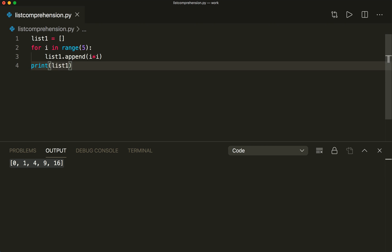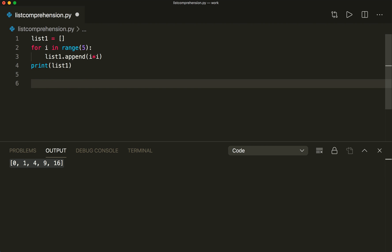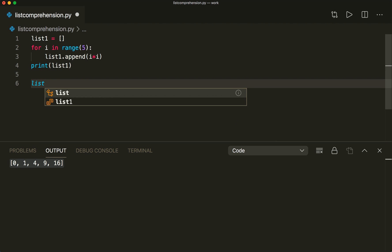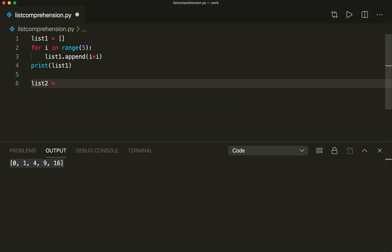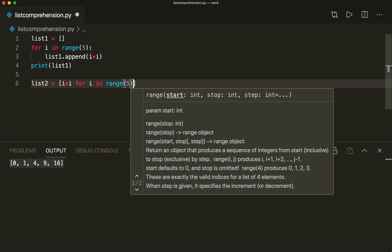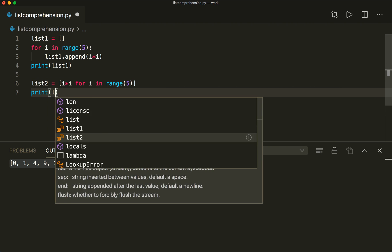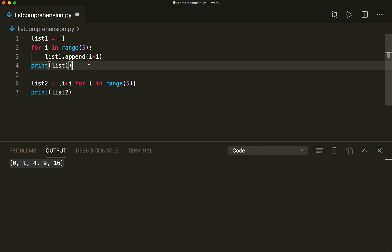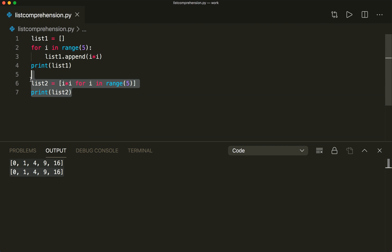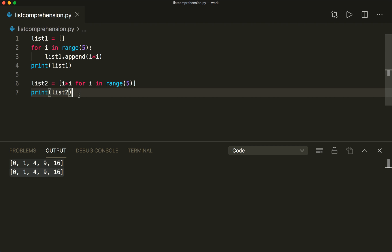But we can also achieve the same thing in just one line. We can write list two equals, and now we use list comprehension. Here we write i times i for i in range(5). If we print list two, we see that this did the same thing — and this is much shorter, much more concise.